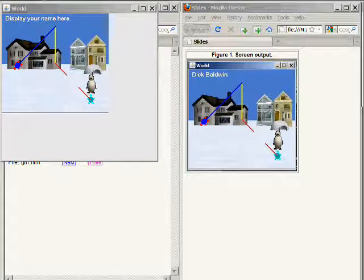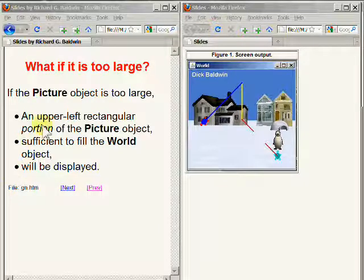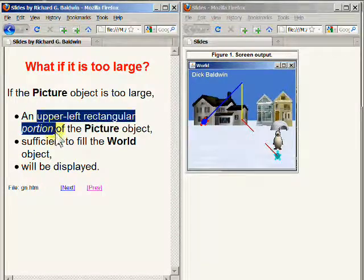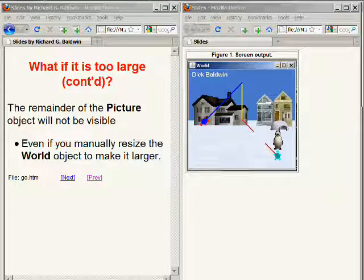We can demonstrate this by running the program and manually resizing the world object to cause it to be larger than the picture object it contains. You can see the result on the left hand side of your screen. If your new picture object is too large to fit within the bounds of your world object, an upper left rectangular portion sufficient to fill the world object will be displayed, and the remainder of the picture will not be visible even if you manually resize the world object to make it larger.